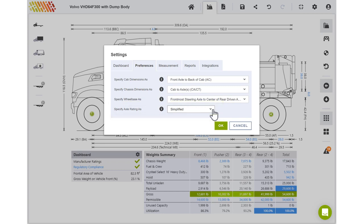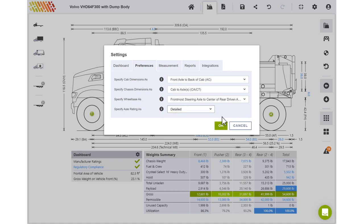There is an alternative method, which allows you to define the suspension rating separately, and for that rating to be used to determine the ratio of weight distribution over the lift and driven axles. Let's look at that method now. First, change Specify Axle Rating As to Detailed.